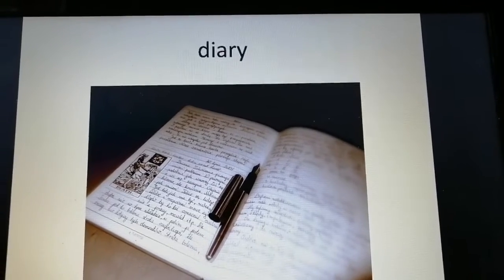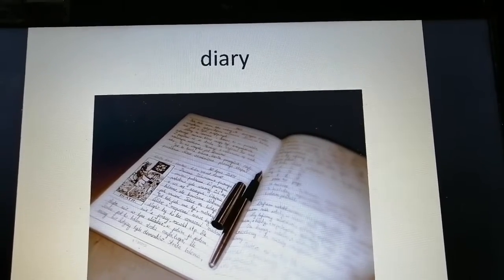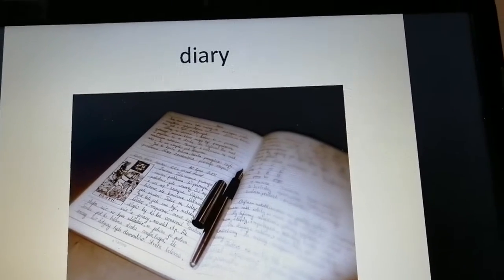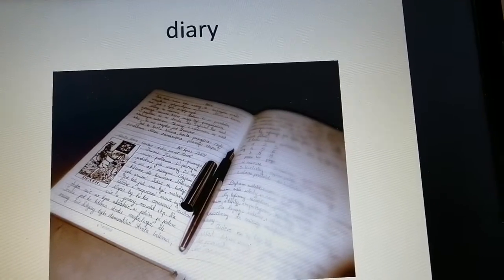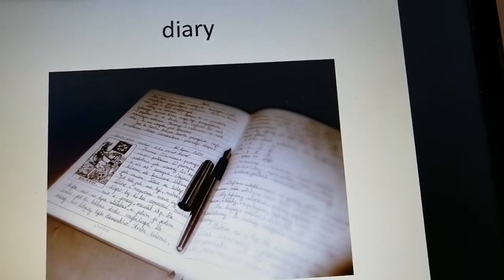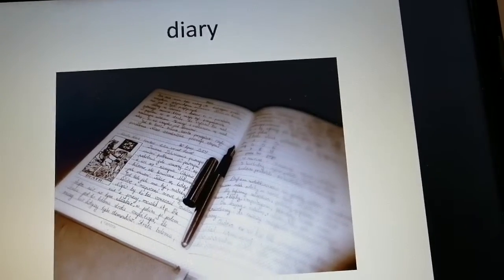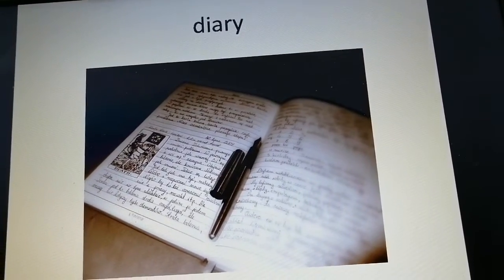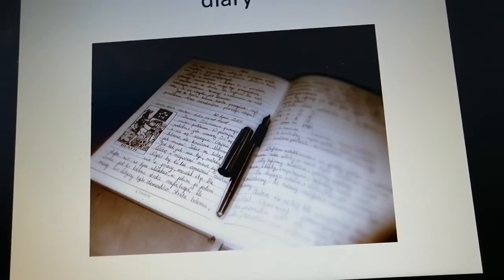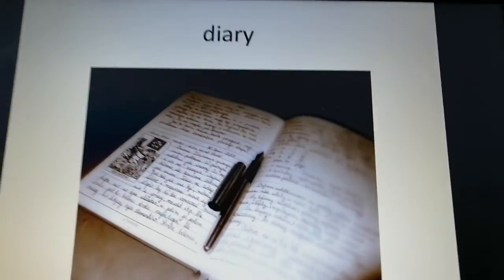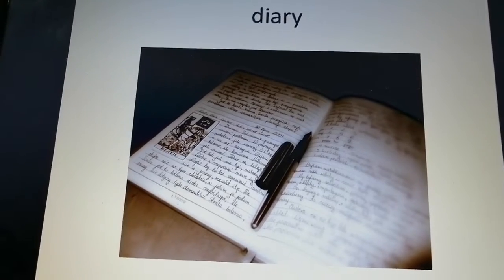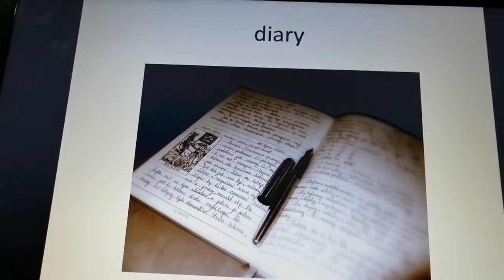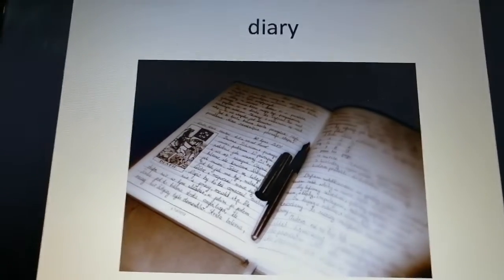Number two: diary. A diary is a book in which you write about what you have done, and your thoughts and feelings. For example, if you go on a trip, after you're done with the trip you're going to write about the trip — how it was, what you did, and how you felt. Were you happy or not? That is a diary.